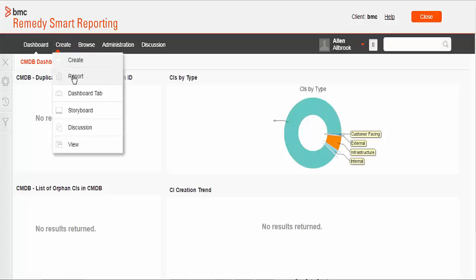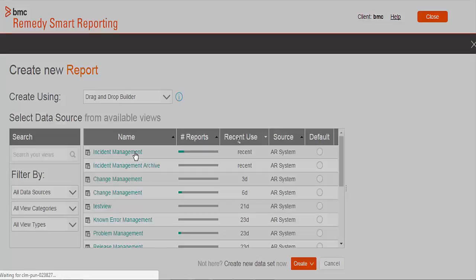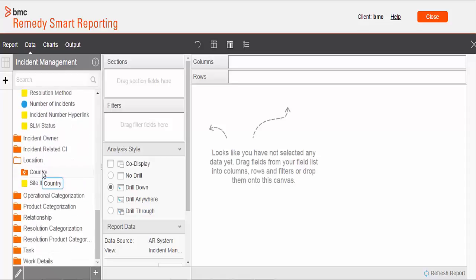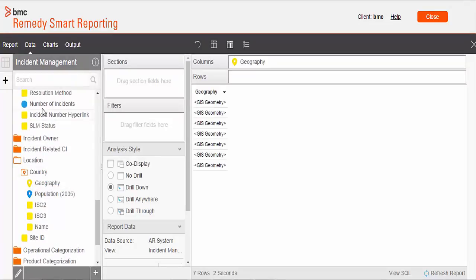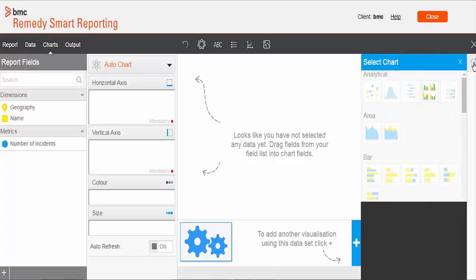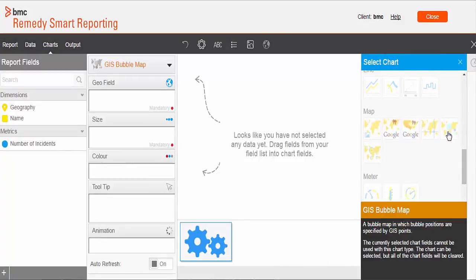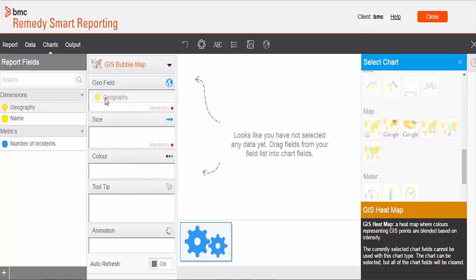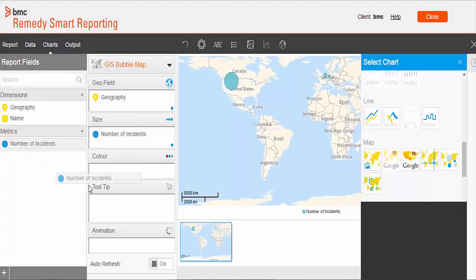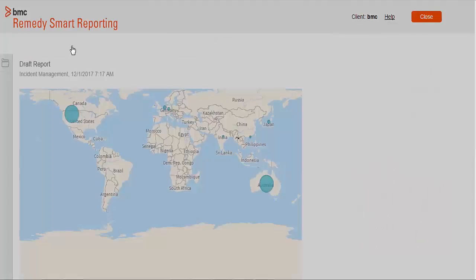We will now select create new report and select the Incident Management view. We will drag one geofield to the report — you can see the geography is available under the country field. I am now adding a measure to the report. Let's move to the chart section. Under the map category we can see various chart type options available. We will first select GIS bubble map. We are dragging the geography to the geofield, and our measure will be the basis of bubble size. And here is the output report.